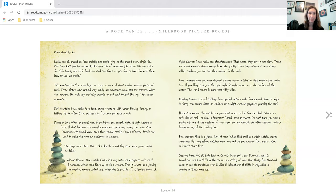Stepping stone. Hard, flat rocks like slate and flagstone make great paths to follow.